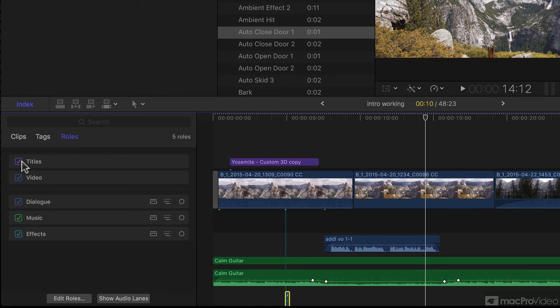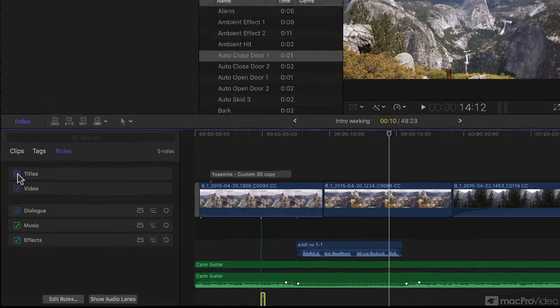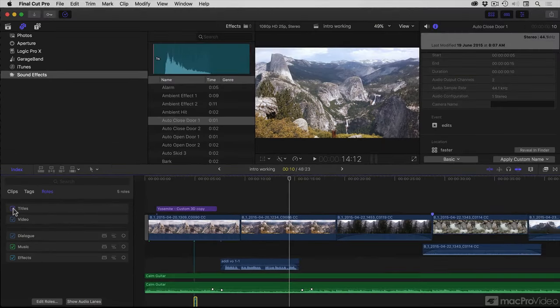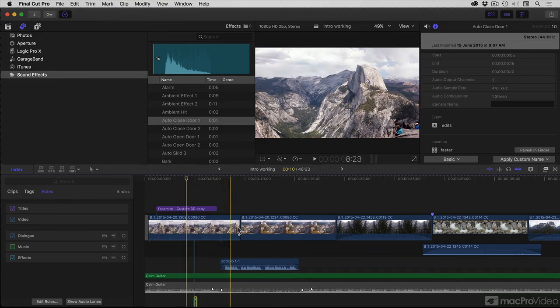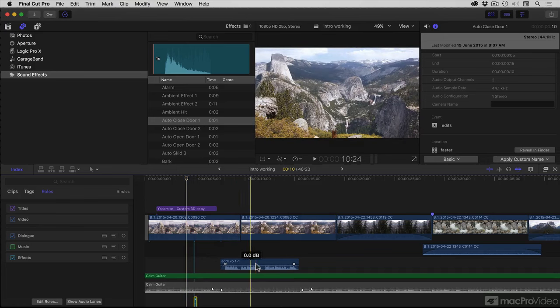What you can do is hide or show a role, meaning that I could turn the music off if I wanted to play this sequence with only the background audio and narration.